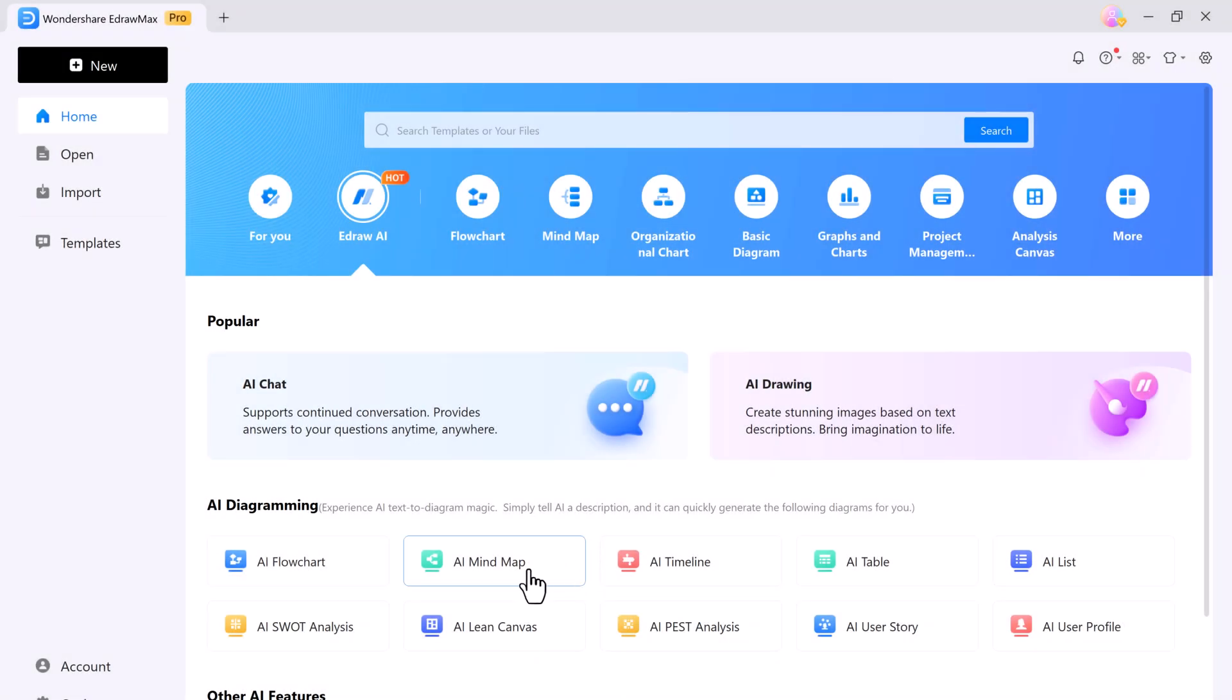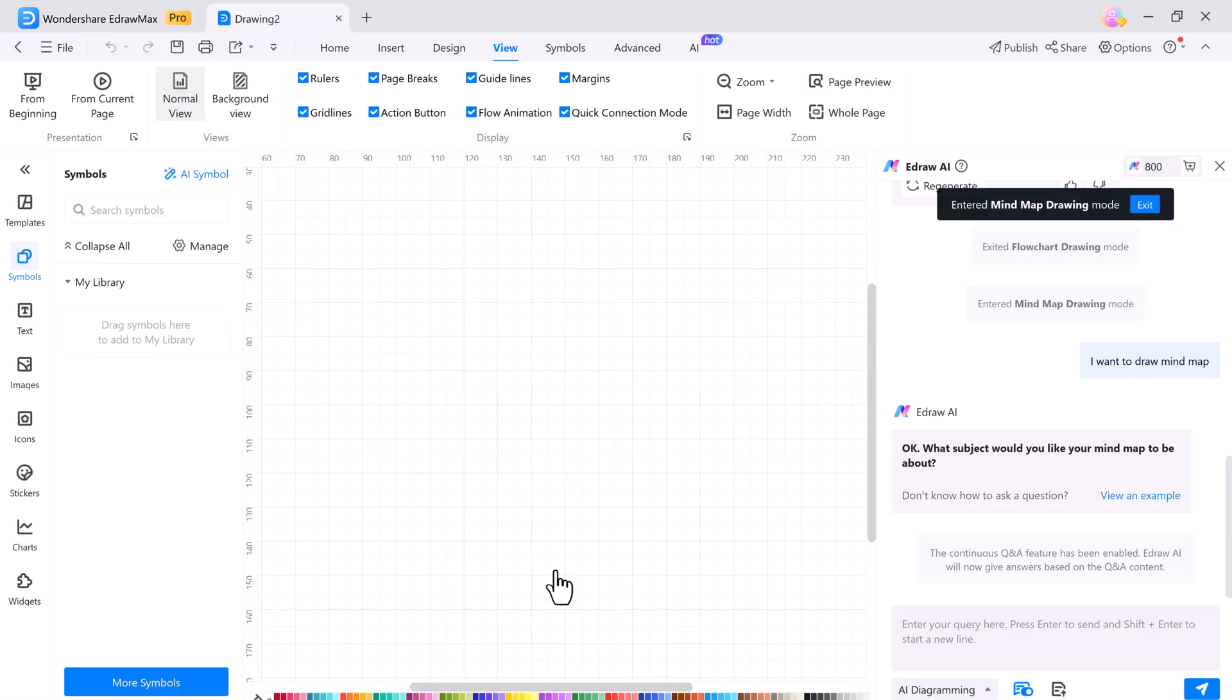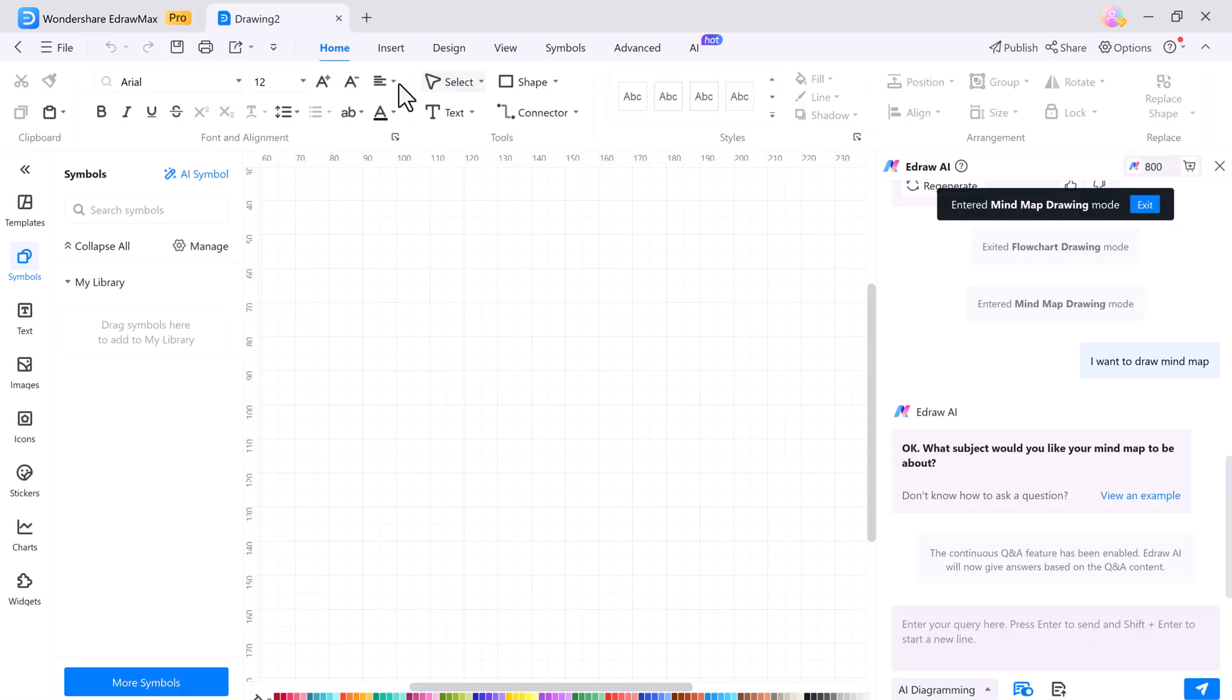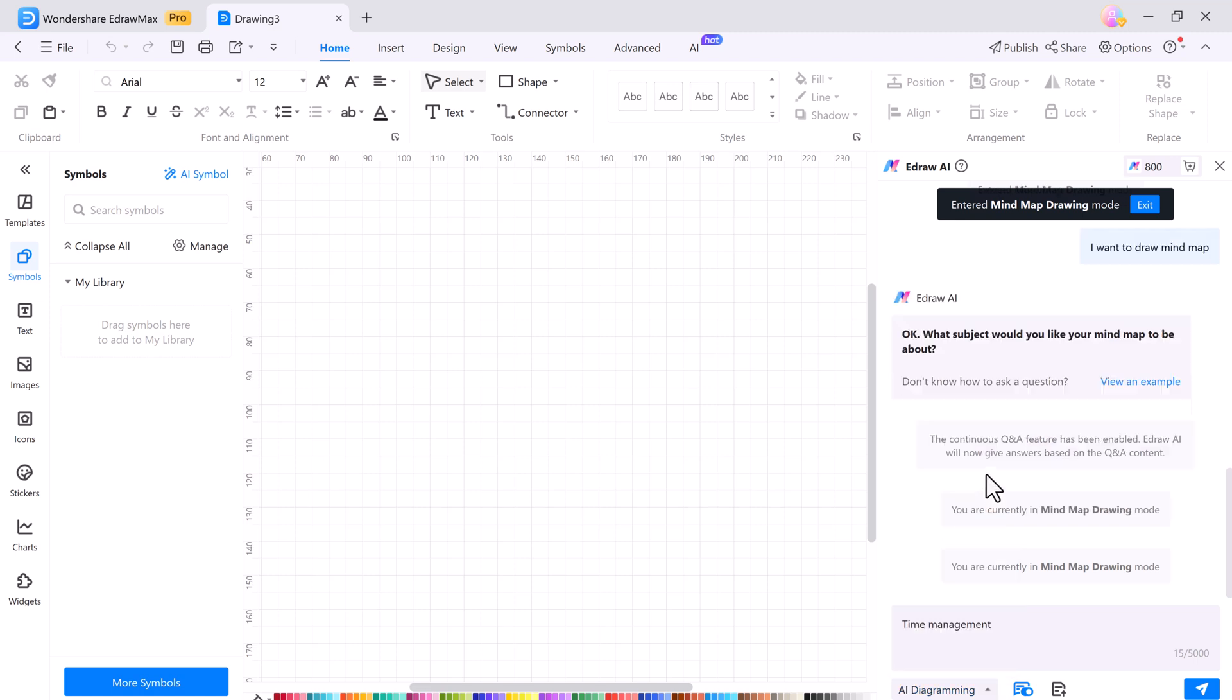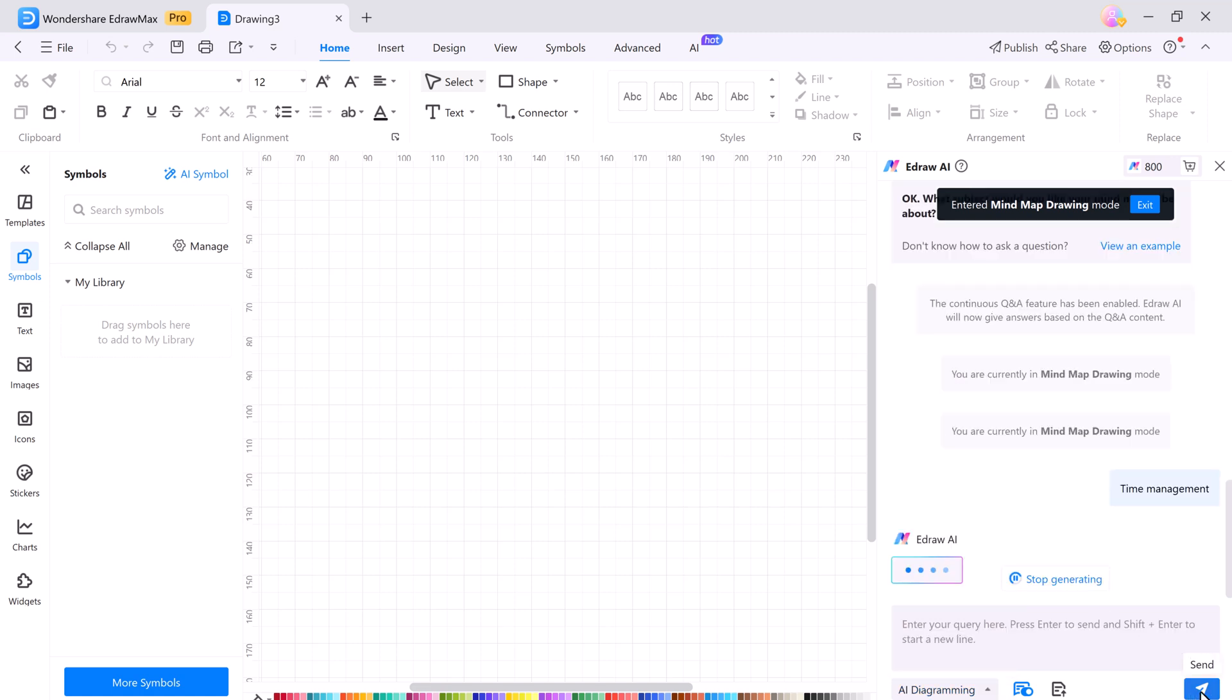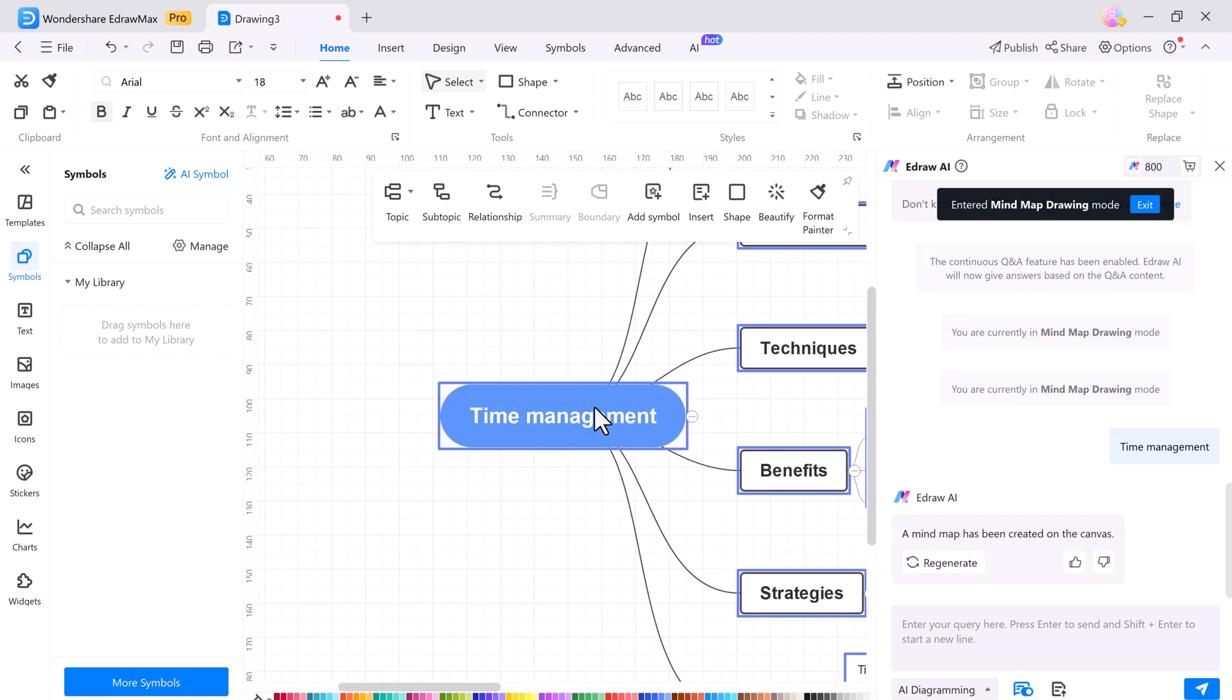And creating AI mindmaps in eDraw Max is just as easy. Simply type your topic as a prompt, let's say time management, and the AI will instantly create a detailed mind map for you. No more hassle with dragging and dropping elements, just write your text and it's done.